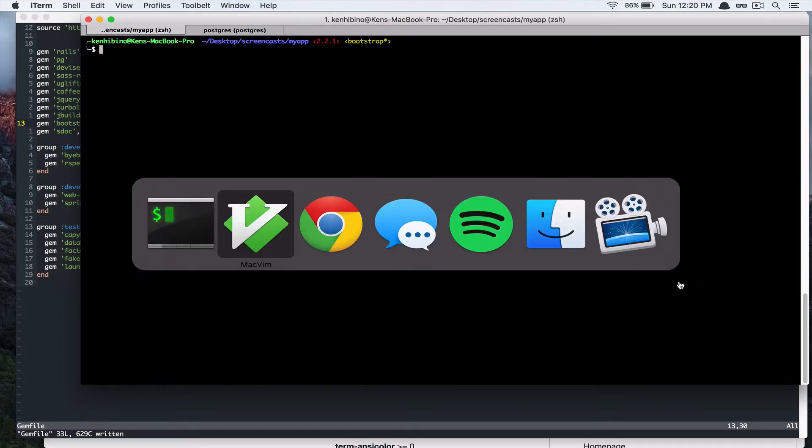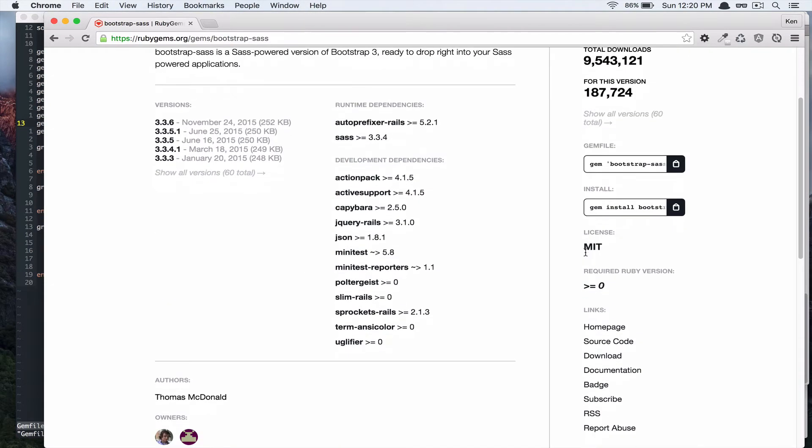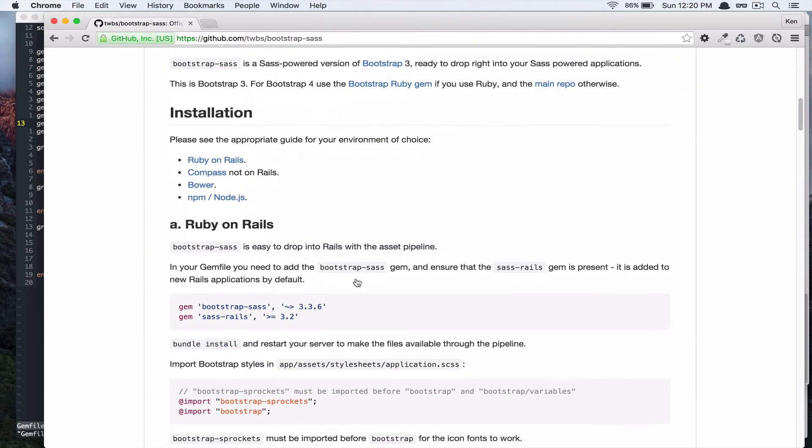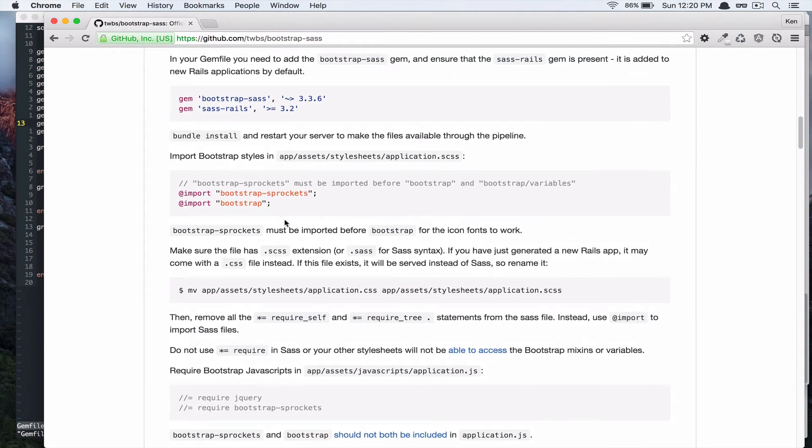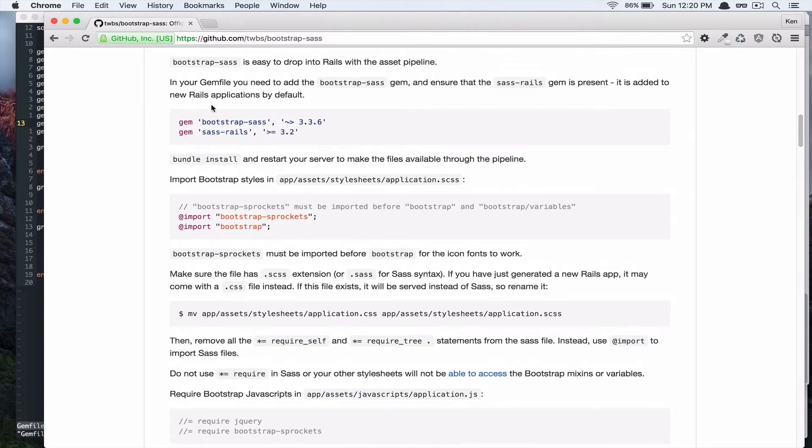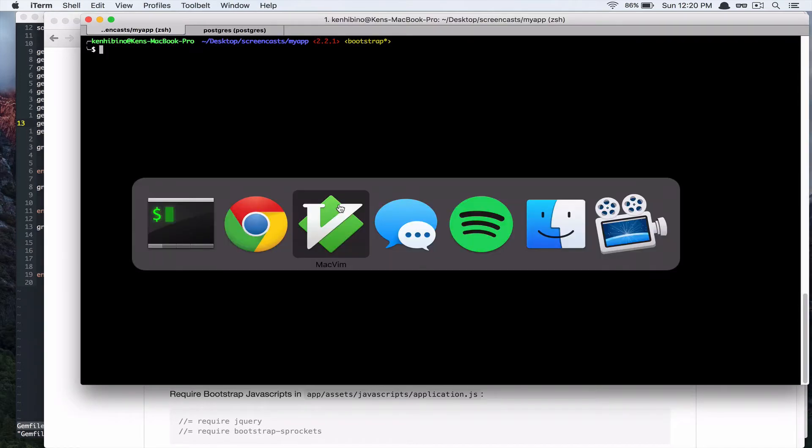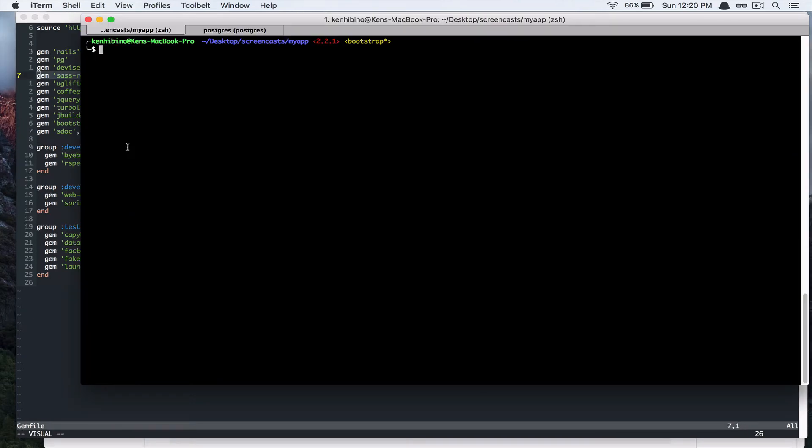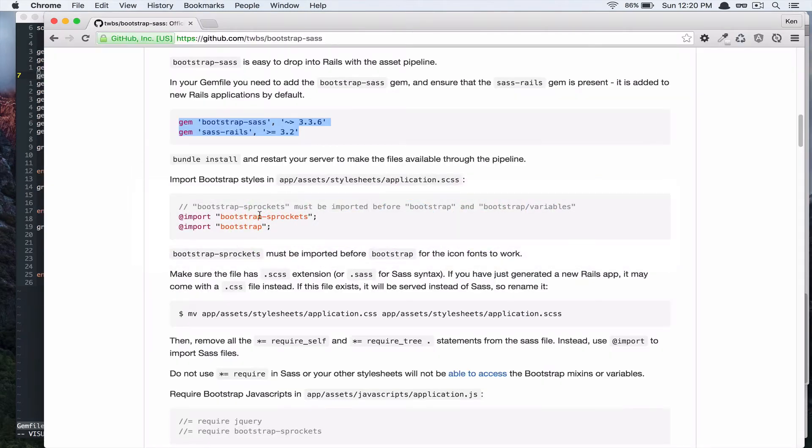Alright, so let's take a look at the documentation. So, we are going to make sure that you have these gems installed. And if you look at the gem file, we already have sass-rails installed on our app. So, let's go to the next one.